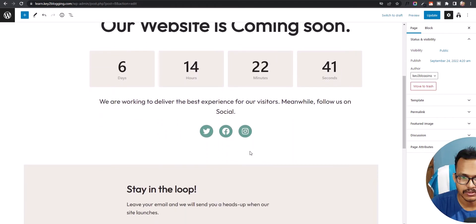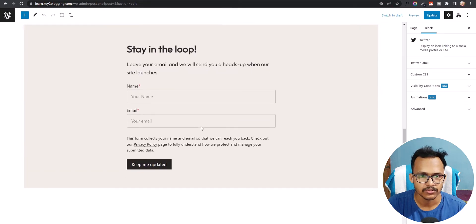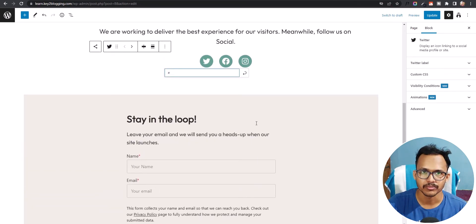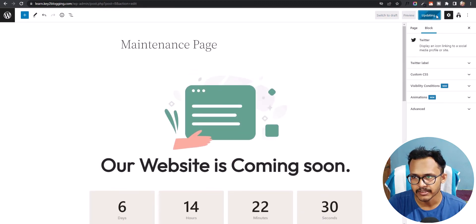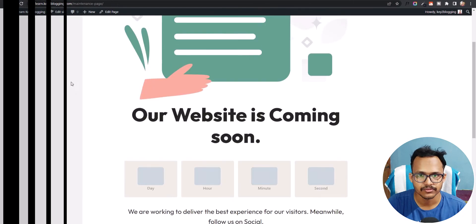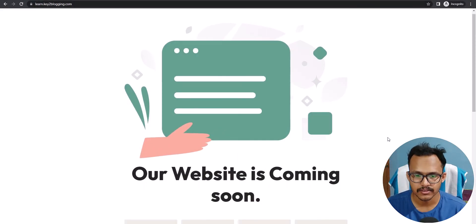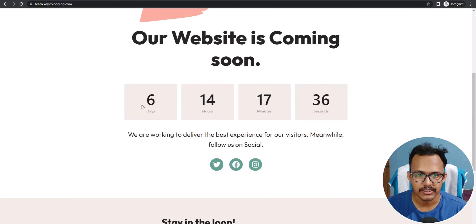You can add your social media links here like Twitter, Facebook, and Instagram. You can also collect emails from your visitors while your website is in maintenance mode. Let's update this page and then refresh. As you can see, the maintenance mode is now live and the countdown shows 6 days.